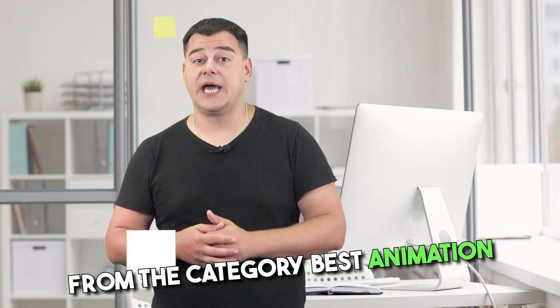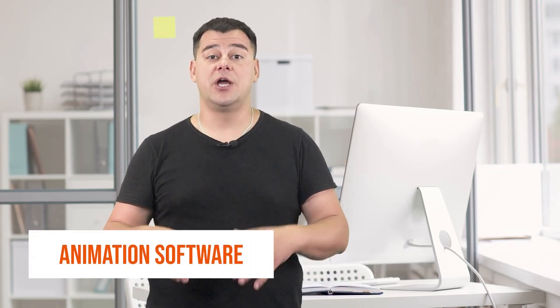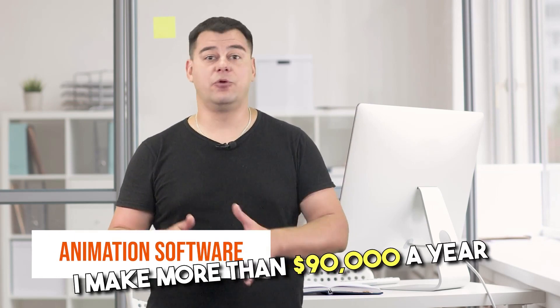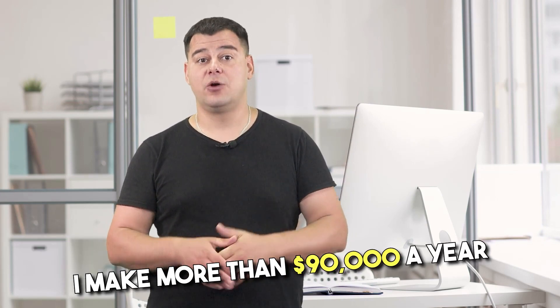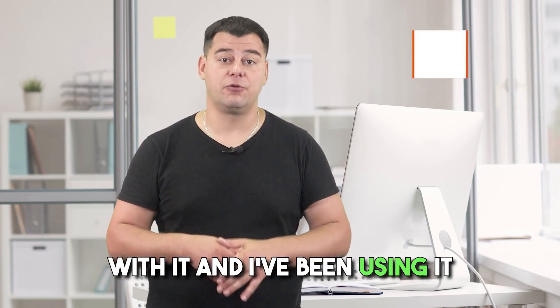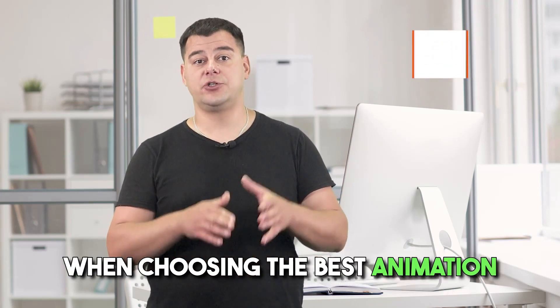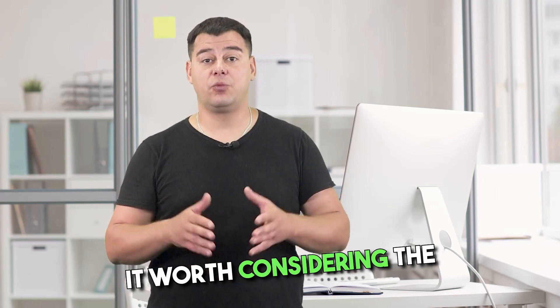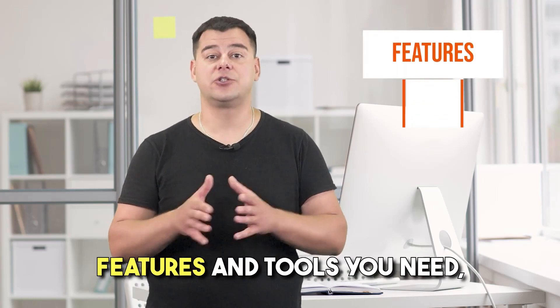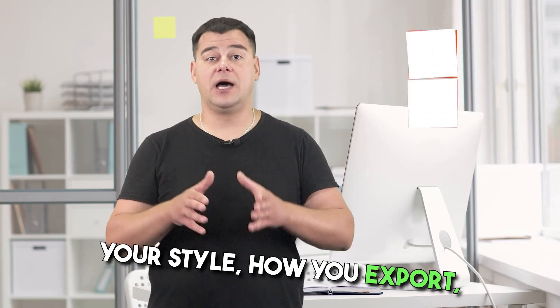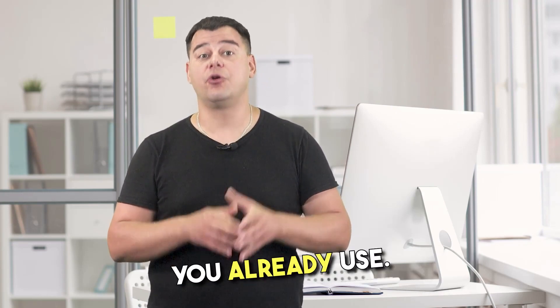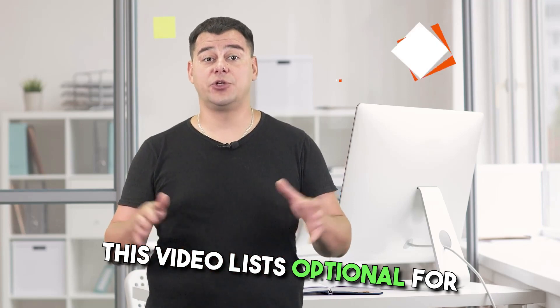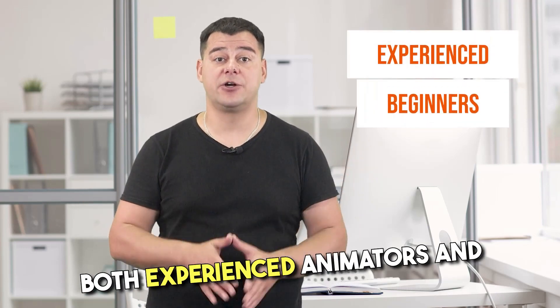Hi! Having tested many services from the category Best Animation Software, I choose the best one. I make more than $90,000 a year with it and I've been using it for more than 8 years. When choosing the best animation software for you and your projects, it's worth considering the features and tools you need, your style, how you export, and the comfortability with programs you already use. This video lists options for both experienced animators and beginners. So let's get started!